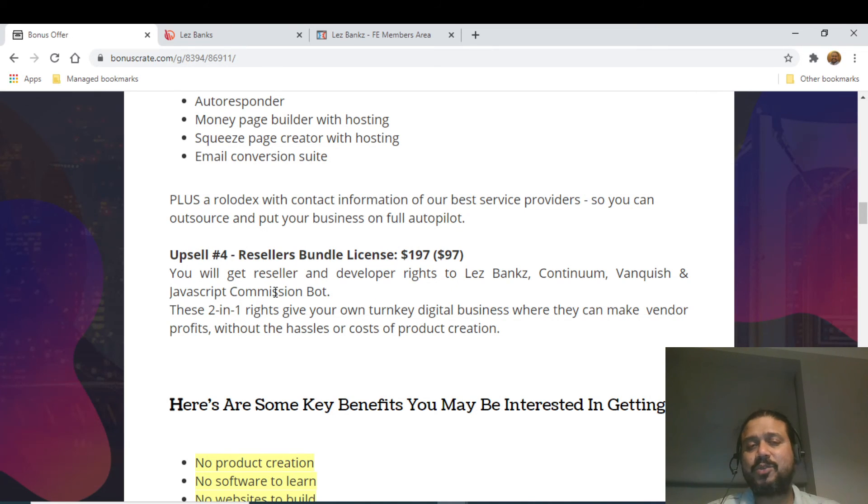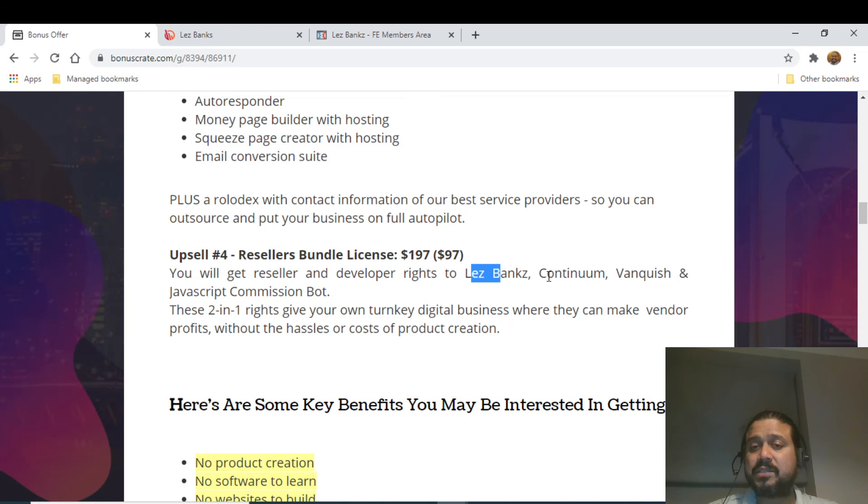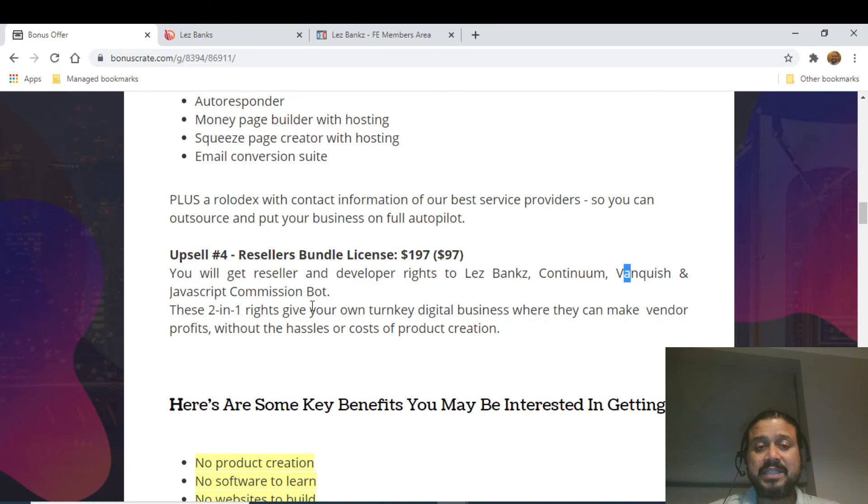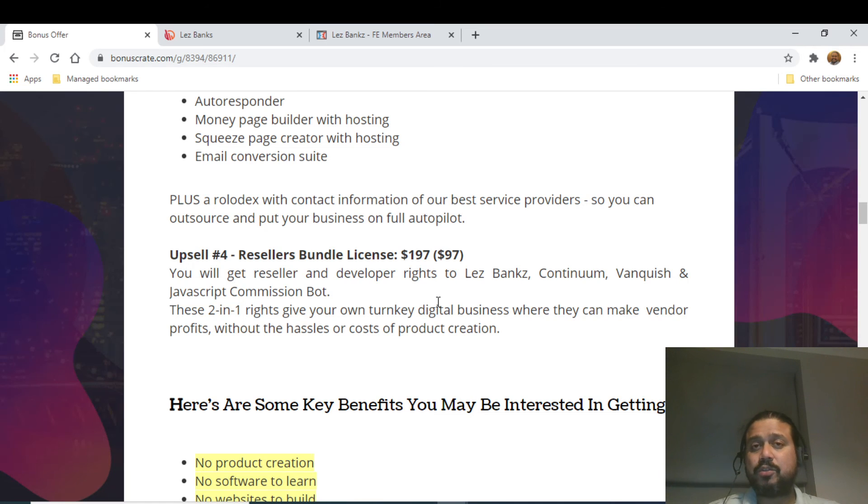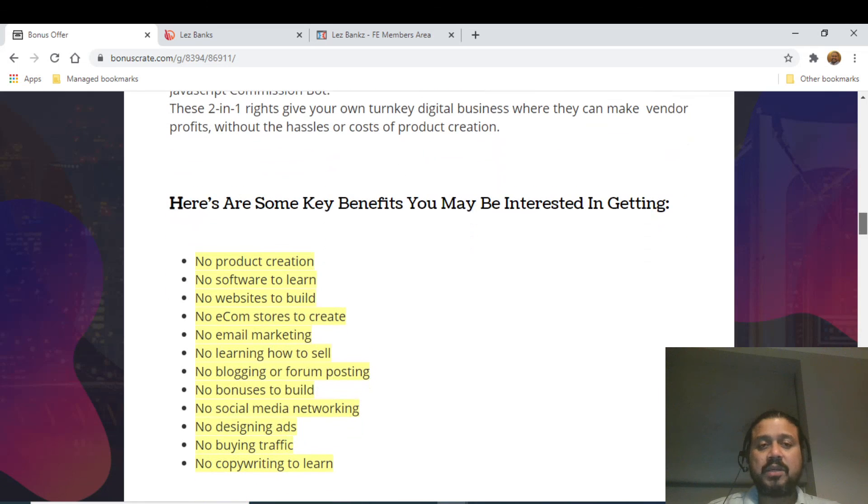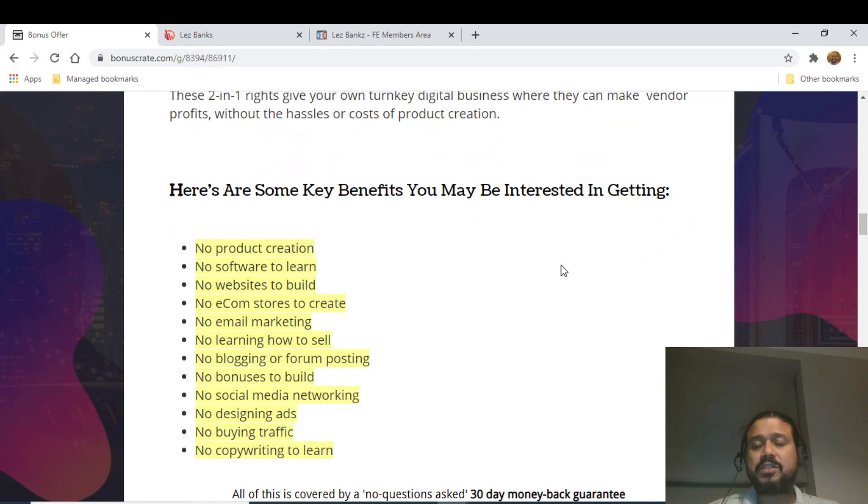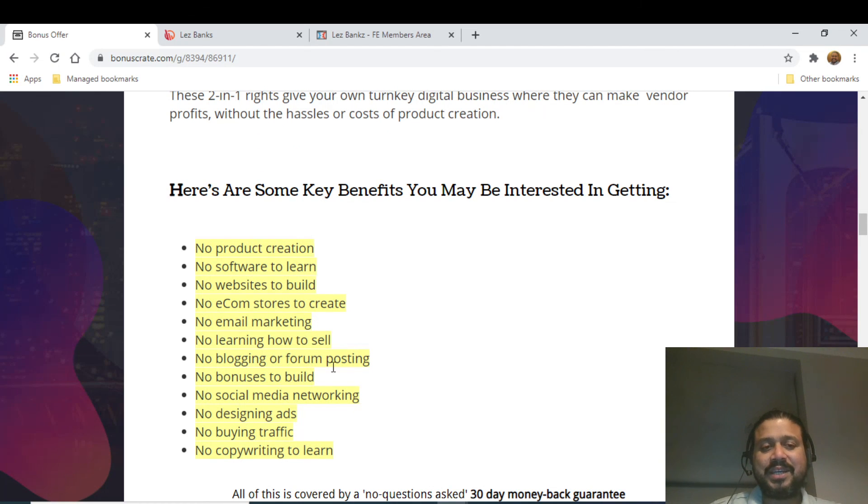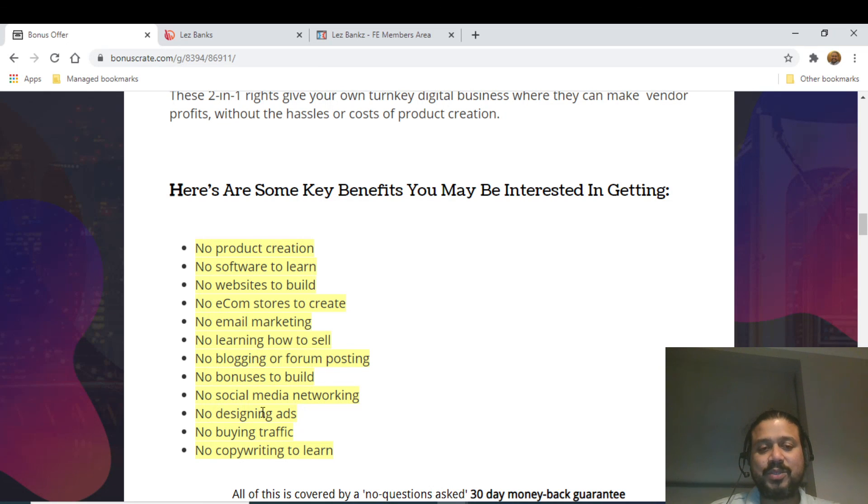Bonus number four is Reseller Bundle License. You can resell it, not only for Les Banx but also for high tickets which Jono has released - Continuum, Vanquish, and Java Commission Board. You're going to get all the reseller rights. You can actually sell those products, and that's coming at $197. Some of the benefits or pros are: no product creation required, no software to learn, no website to build, no e-commerce or studio to create, no email marketing, no learning to sell, no blogging, no bonus to build, no social media network, no design ads, no buying traffic, and no copyright to learn.